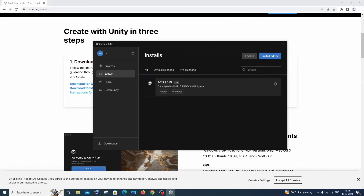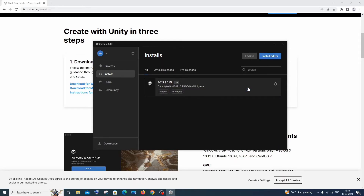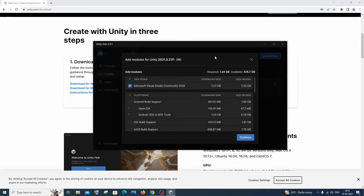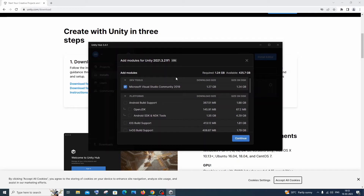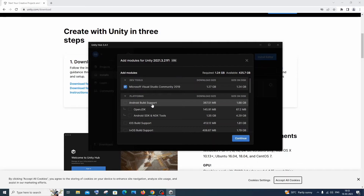Once the editor installation is complete, you'll see it listed under 'All' showing the installed editor for WebGL and Windows. Click the settings icon next to it and select 'Add Modules'. Here you need to verify the important modules. First and most important: check 'Microsoft Visual Studio Community' if it's unchecked or not installed — this is super important.